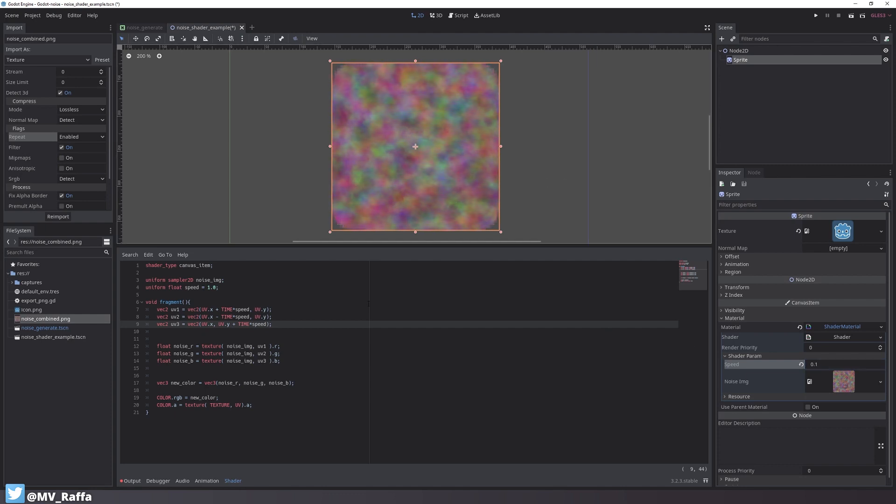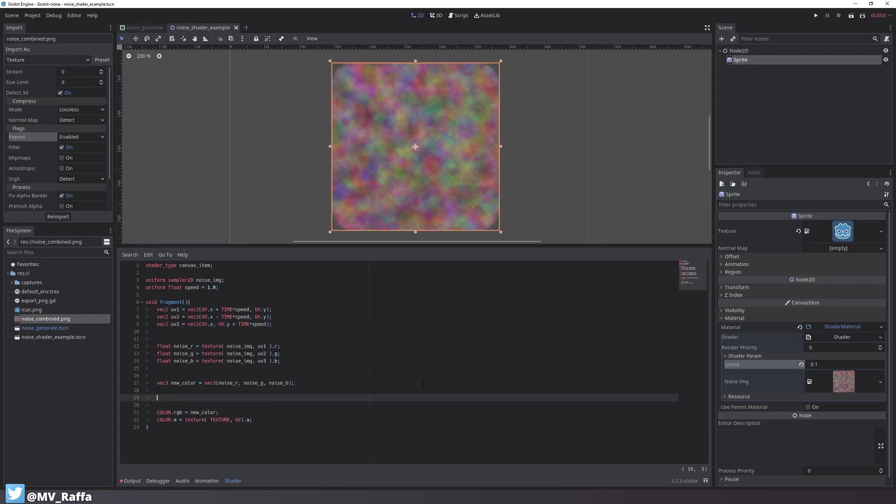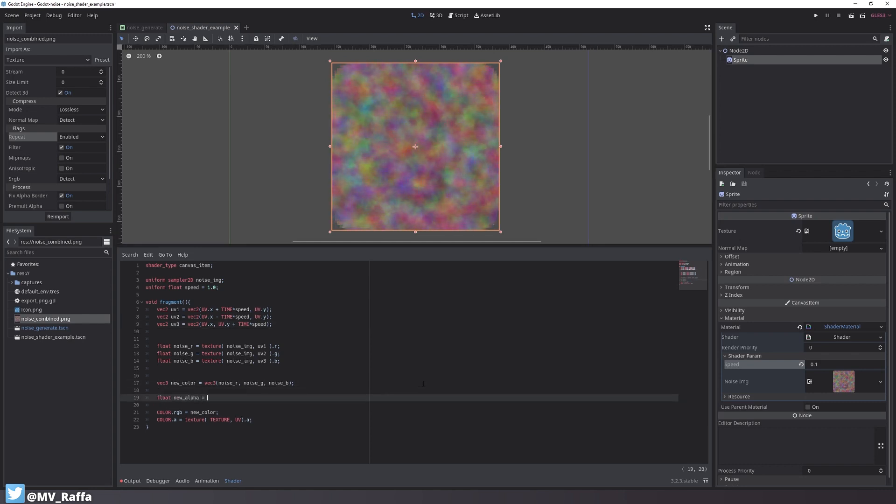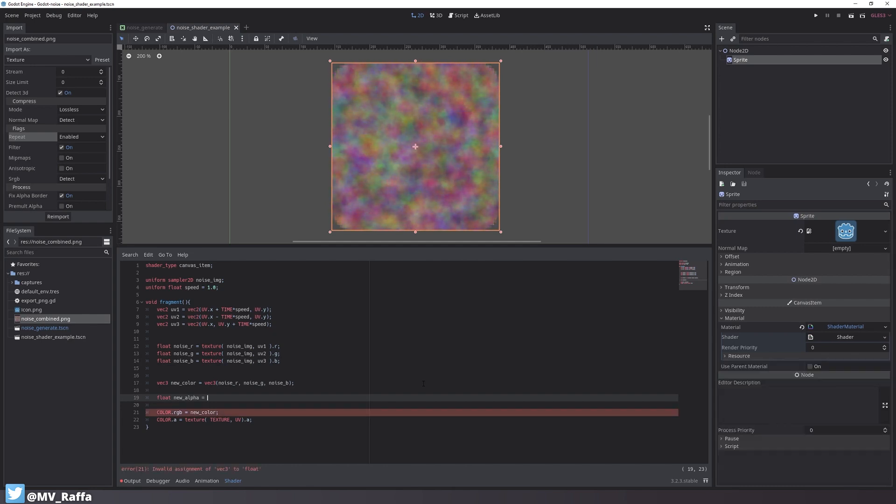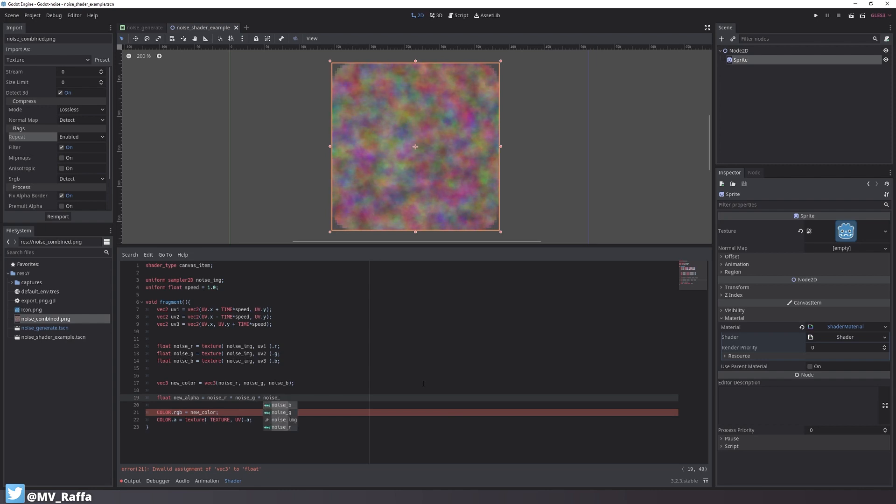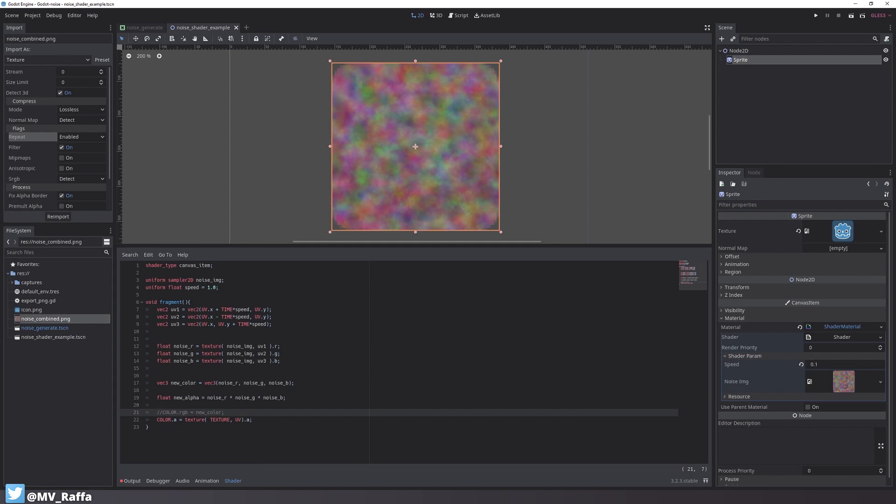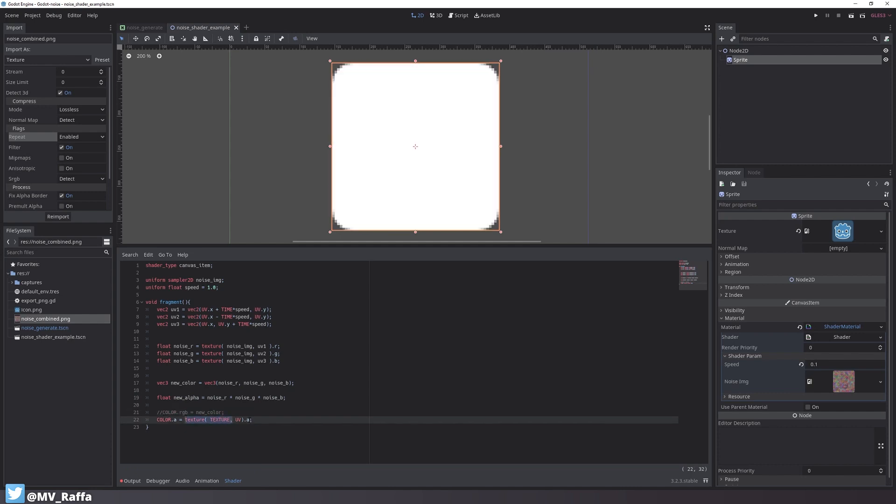It starts to look really trippy so let's make this useful. Let's add a new variable type float called new_alpha. And now I just multiply all the different noise variables. To make the next steps better to see I'll comment out the color.rgb line. And I'll be using the new_alpha variable as the color's alpha.